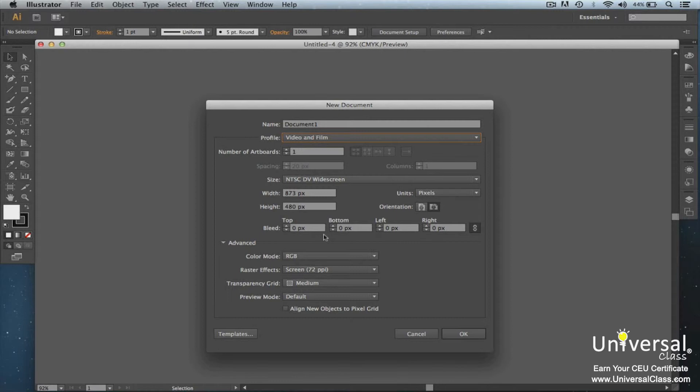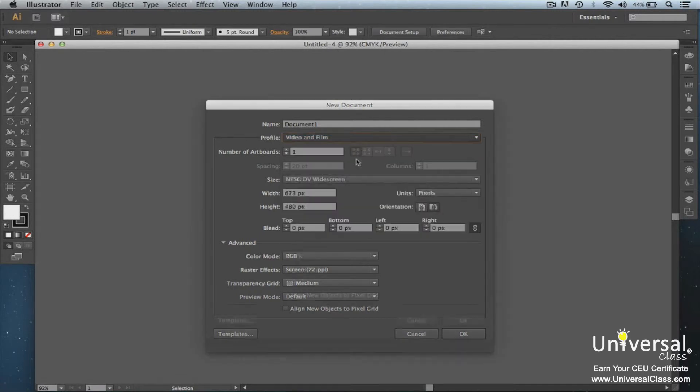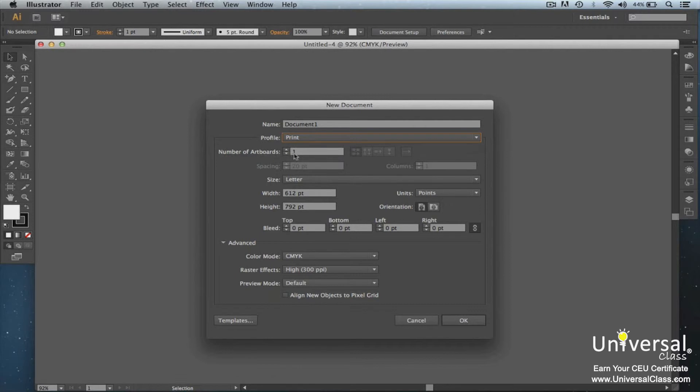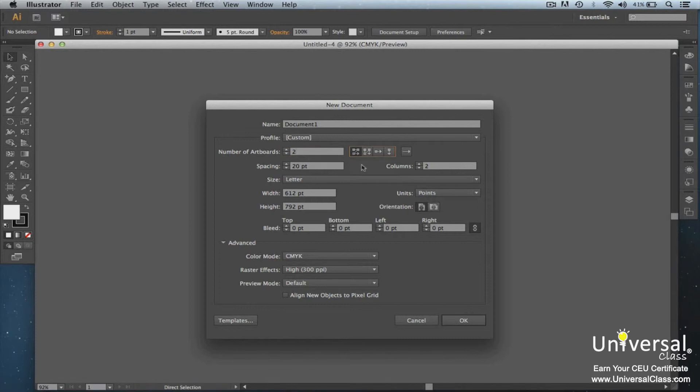Next you'll see that no matter what profile you're using, for instance if we go back to print, it's still going to ask the number of art boards that you're going to use. An art board is an on-screen design surface. It's where your printable art is located. Let's say we want two art boards. You can have up to 100 art boards per document. Now we have to select how we want to arrange the art boards. The first button on the left is grid by row. This arranges the art boards and the specified number of rows. Enter the number of rows into the row box.